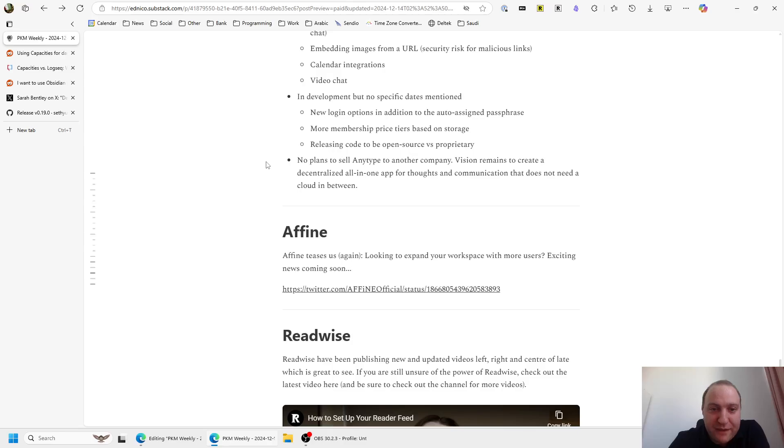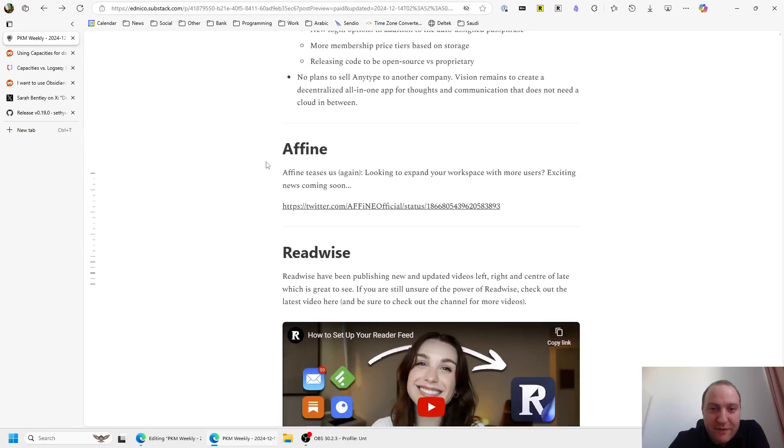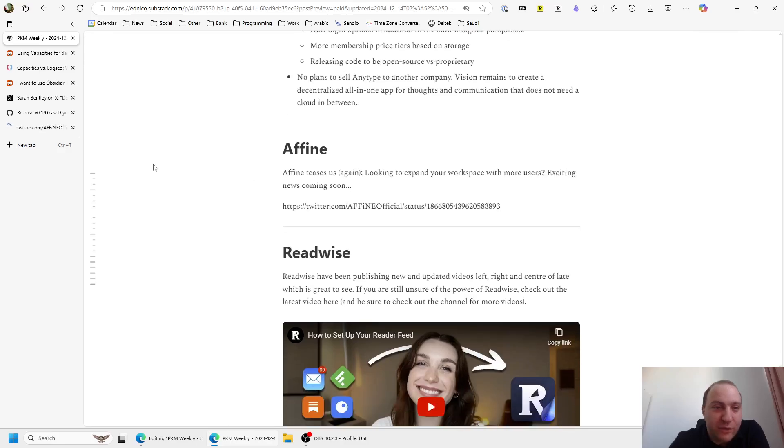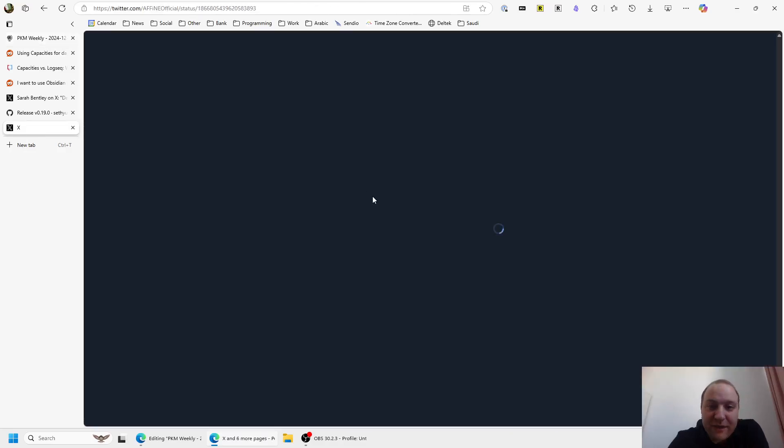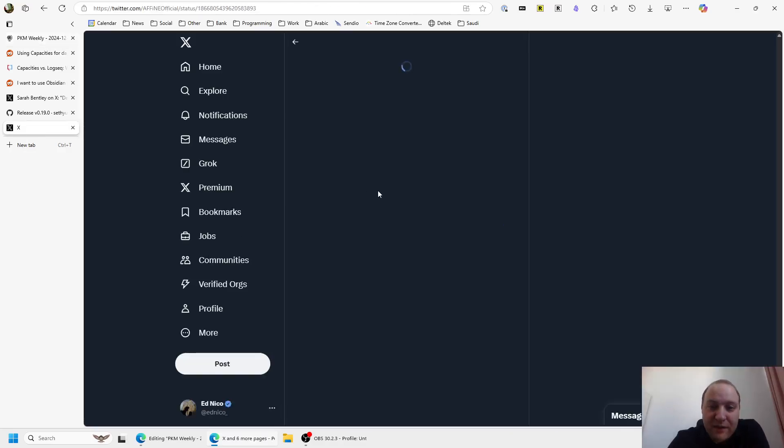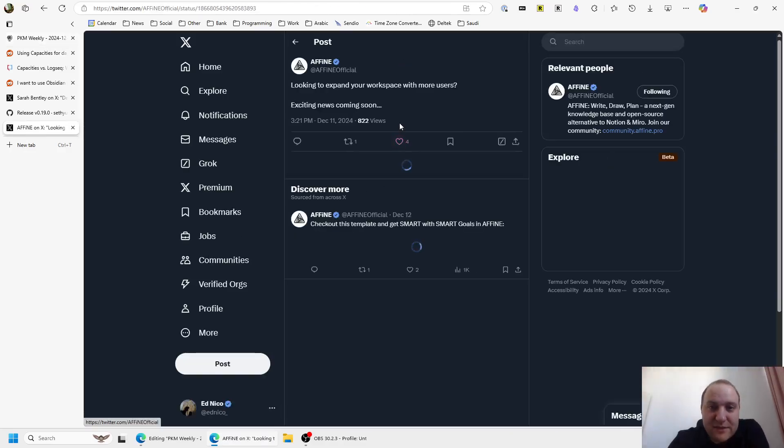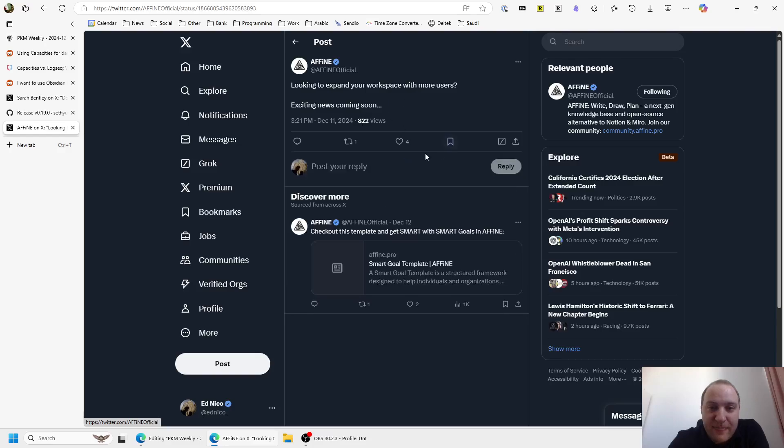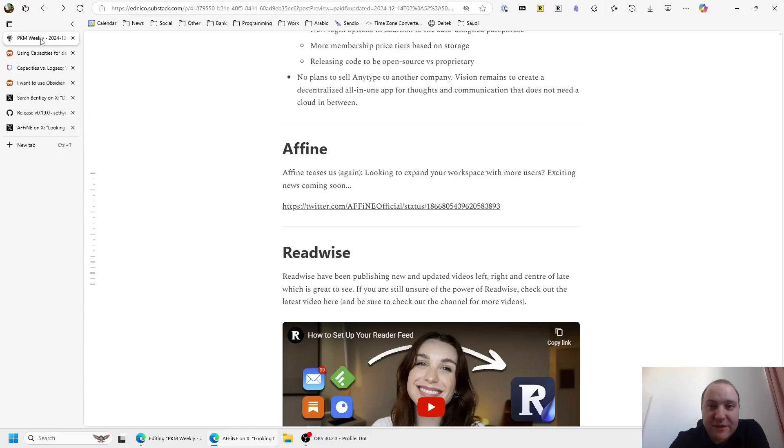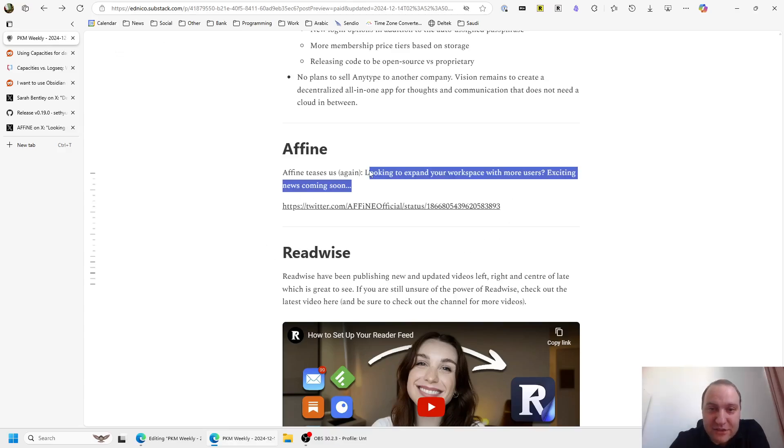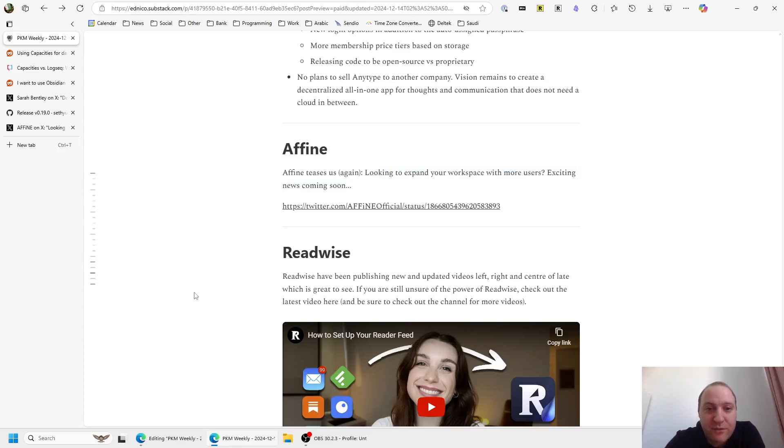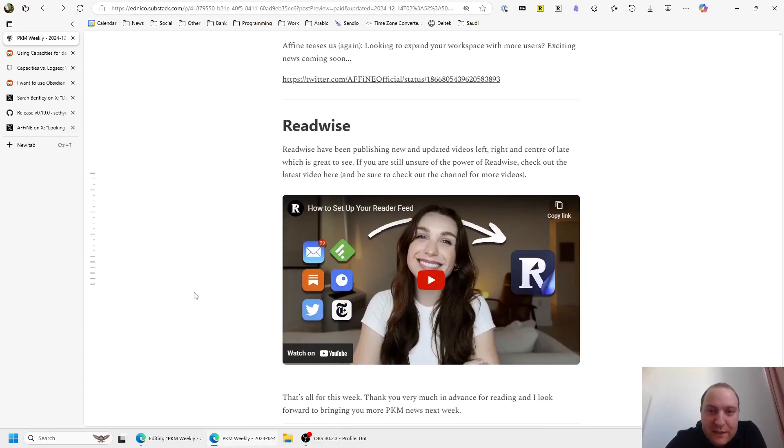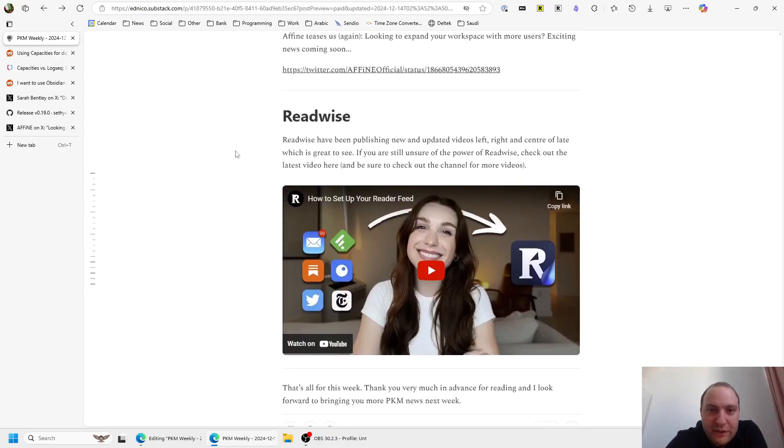And then Affine, they tease us again. They basically posted that if you're looking to expand your workspace with more users, they have exciting news coming. And yet again, it's coming here. Not much more than this at this stage, either here or on the Discord, on the Affine Discord, but I'm guessing it's just collaboration. It's going to be implemented or made a lot easier within Affine, so that you can have more users seeing your notes.